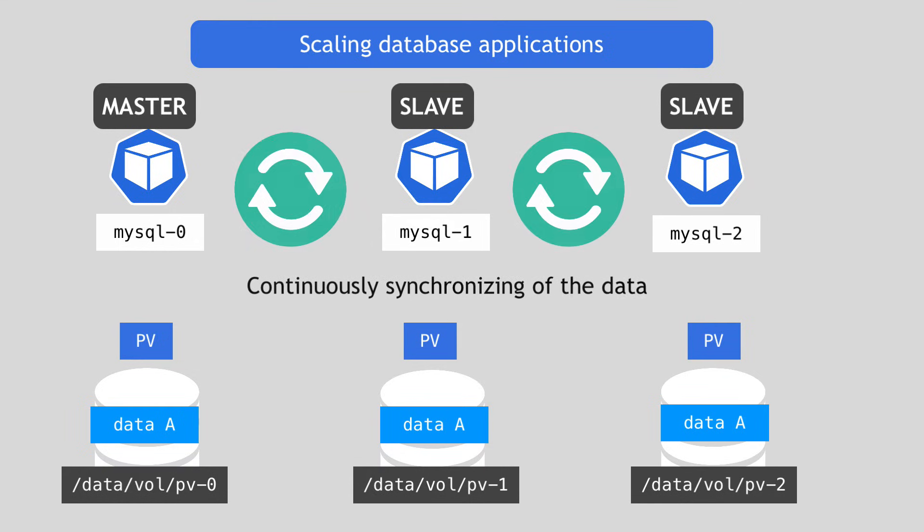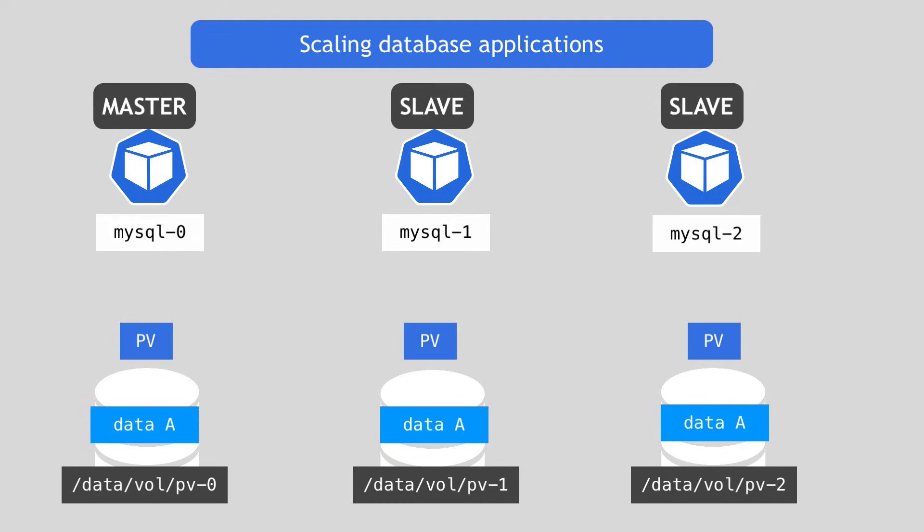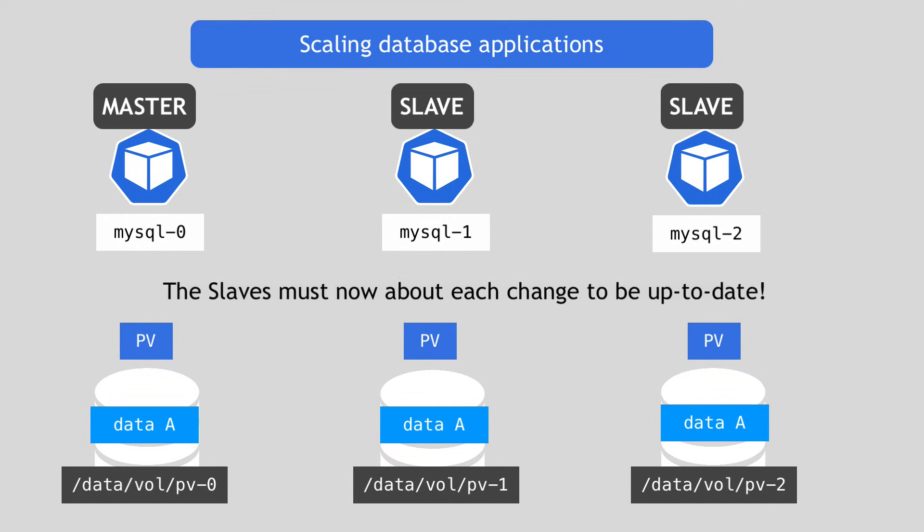And this means that each pod replica at any time must have the same data as the other ones. And in order to achieve that, they have to continuously synchronize their data. And since master is the only one allowed to change data and the slaves need to take care of their own data storage, obviously, the slaves must know about each such change so they can update their own data storage to be up to date for the next query requests.